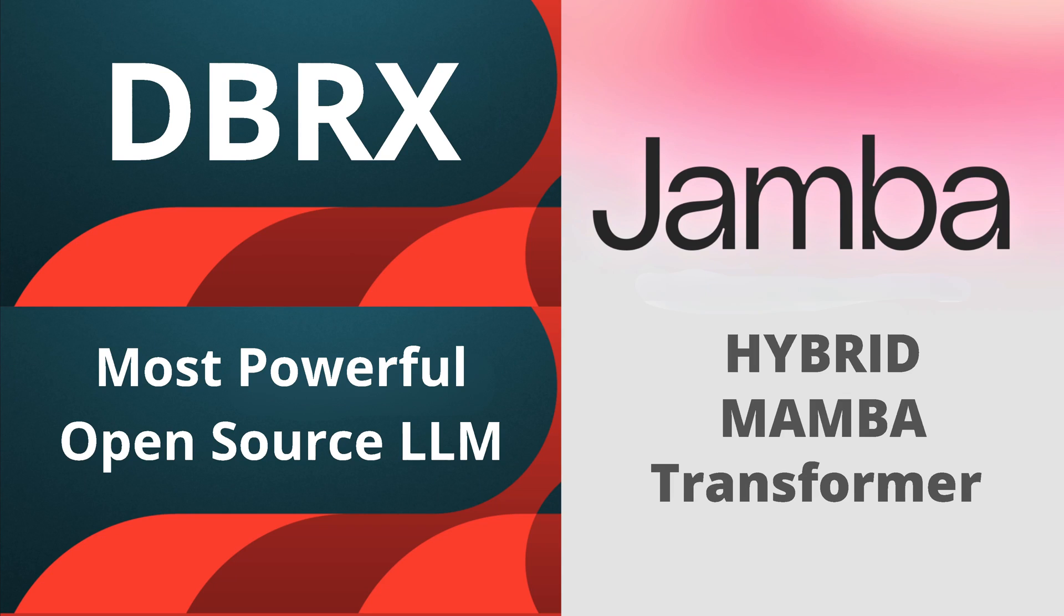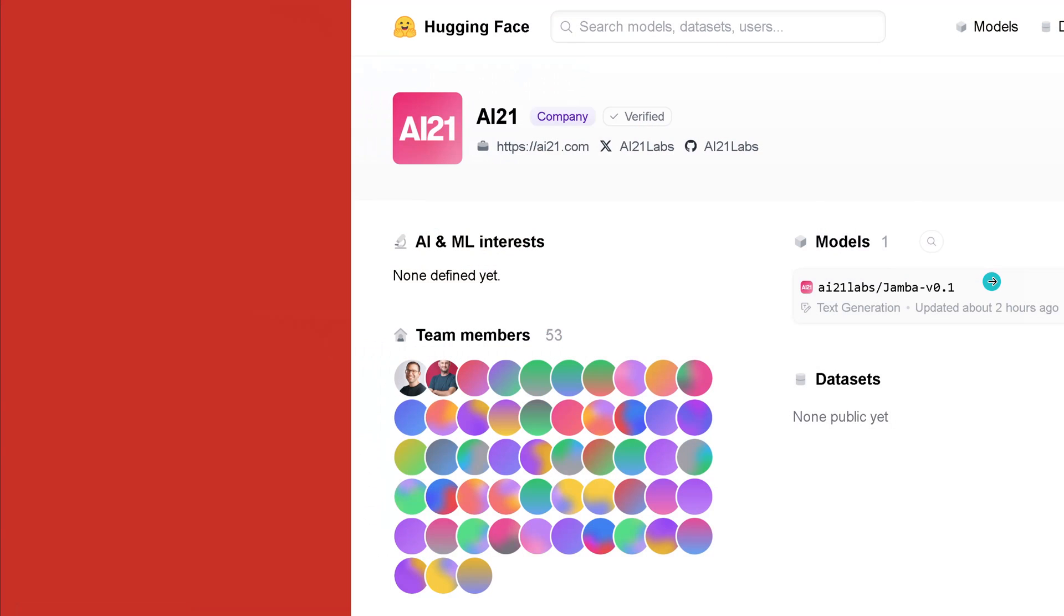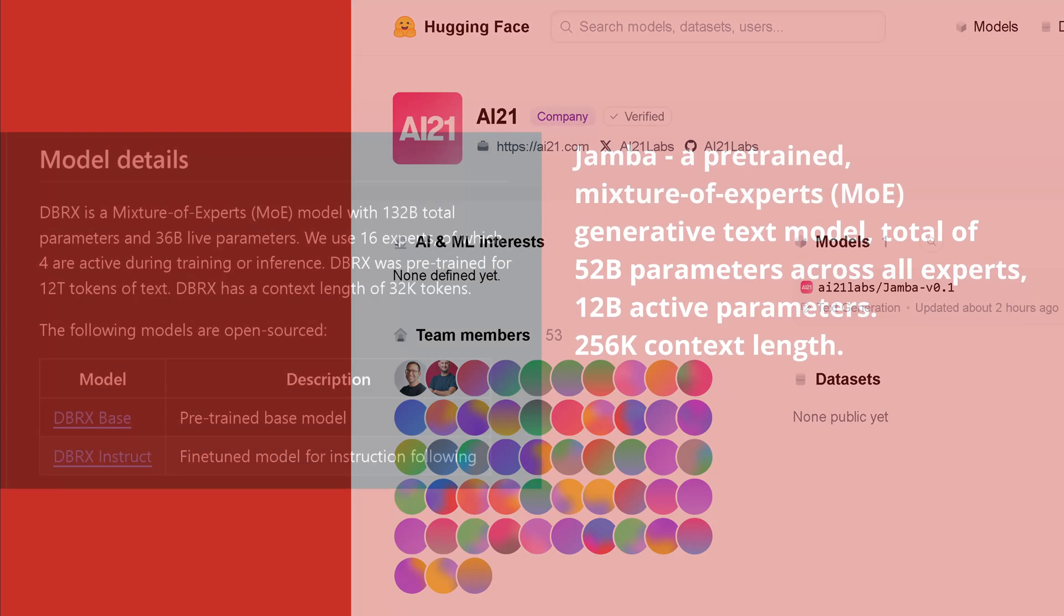Hello community! We have a second open source LLM and this time it is called Jamba and it is very special because it is a hybrid Mamba transformer architecture. Just two hours ago it was uploaded to Hugging Face and now we have it available for a simple download. Now let's have a look and compare it also with Databricks.